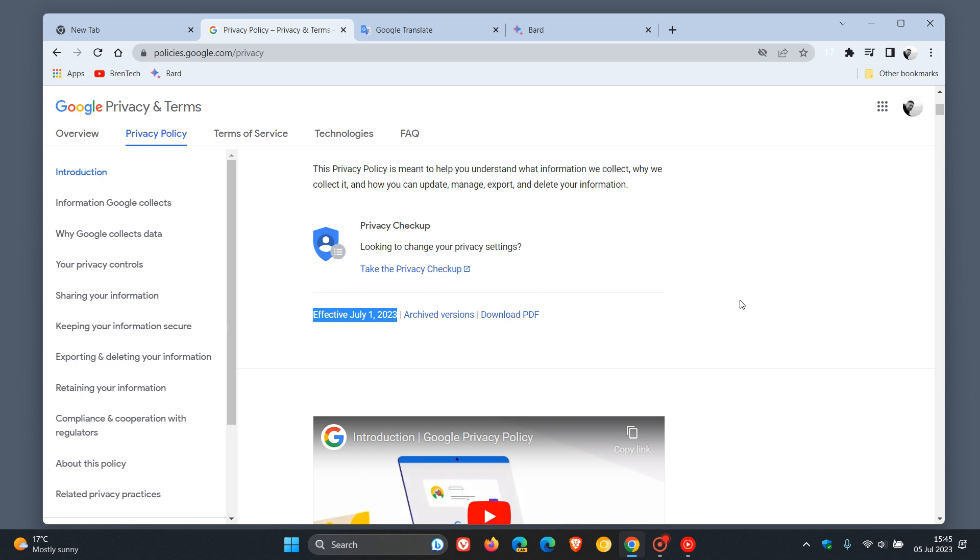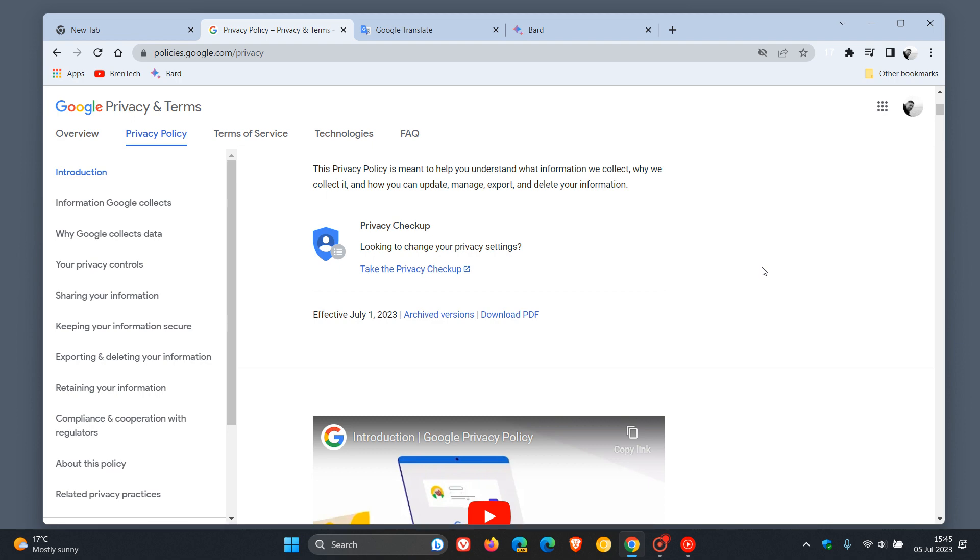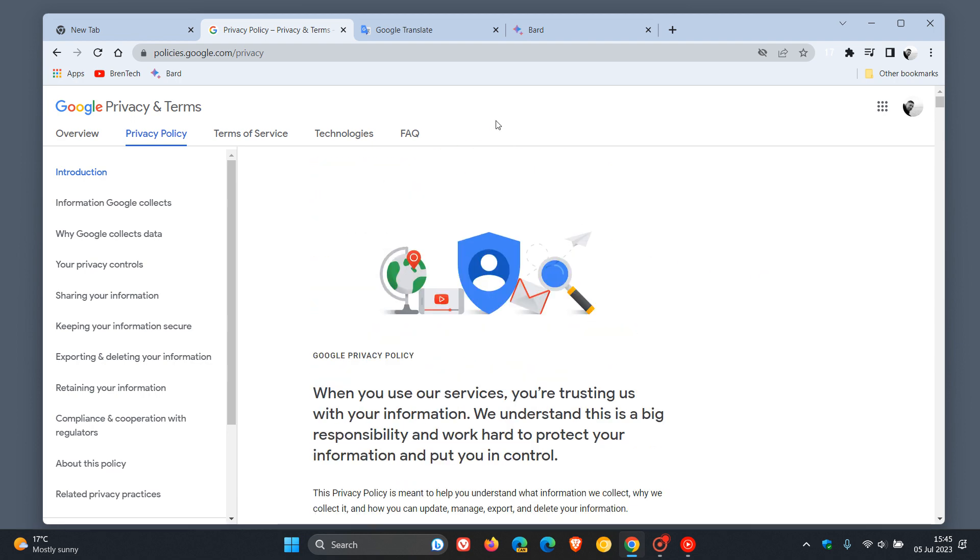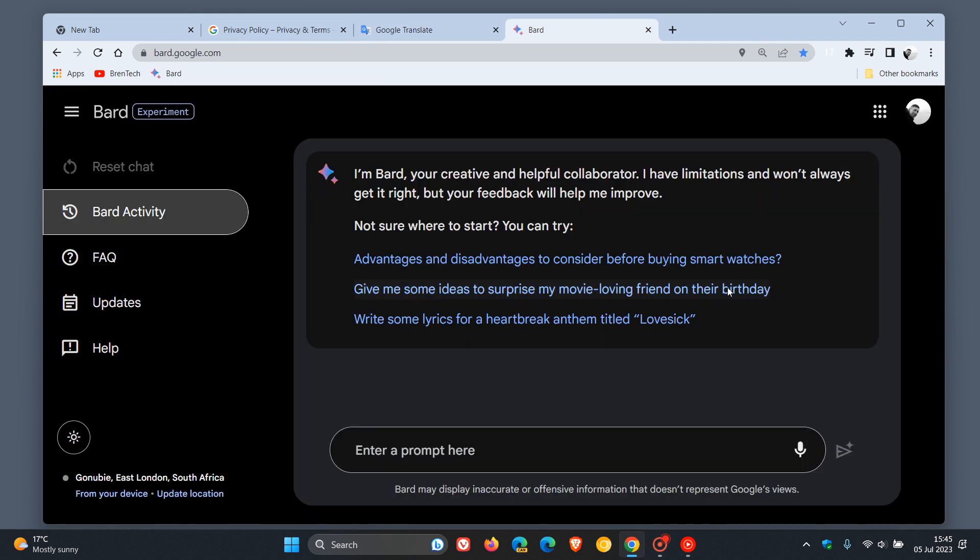Prior to this privacy policy change, Google had mentioned in its previous privacy policy that it used public data to train language models. Just in case you were unaware, a language model, as an example, is Google Translate, and an AI model, as an example, is Google BARD.